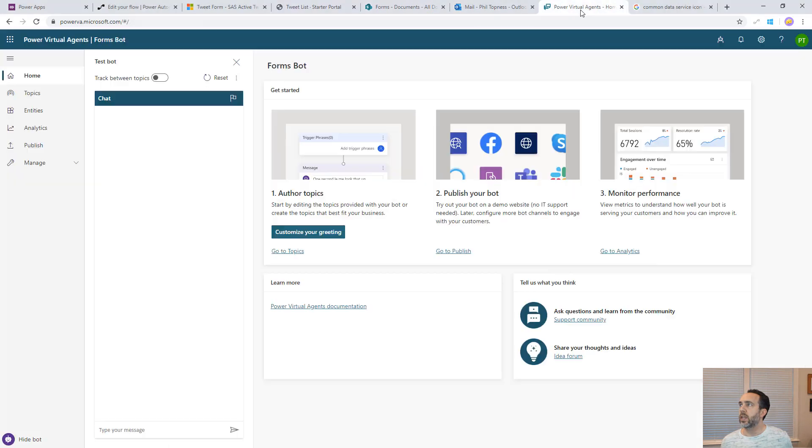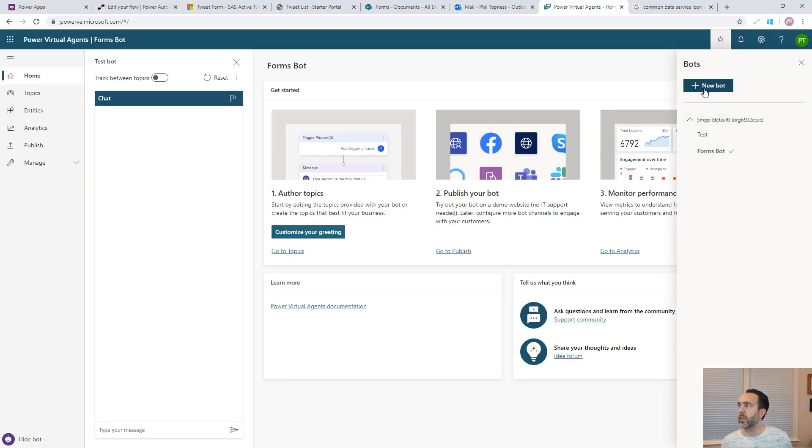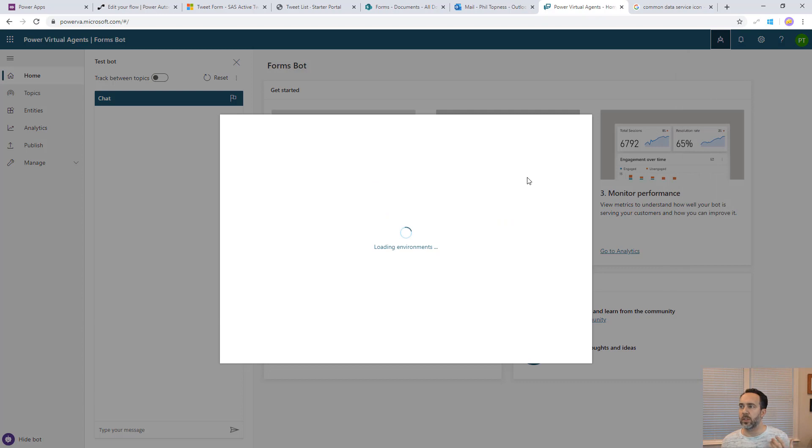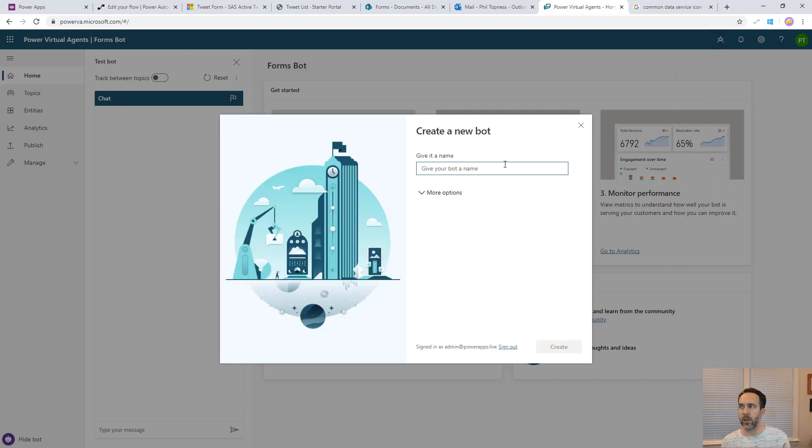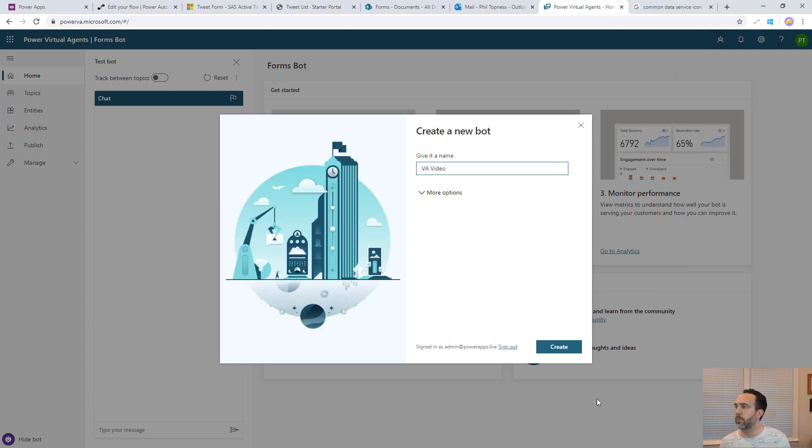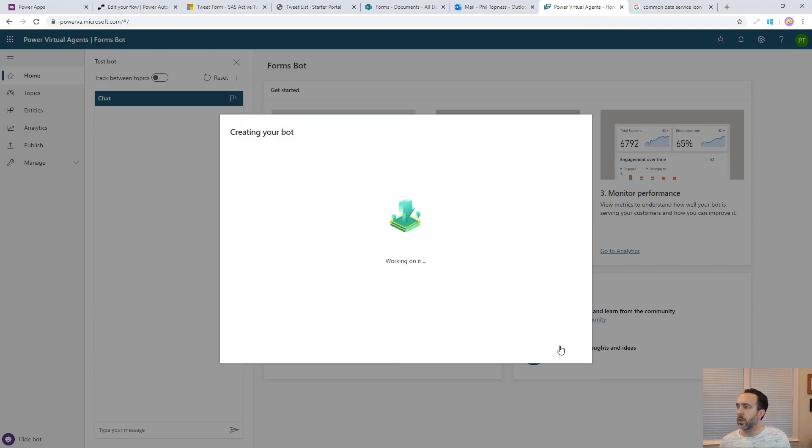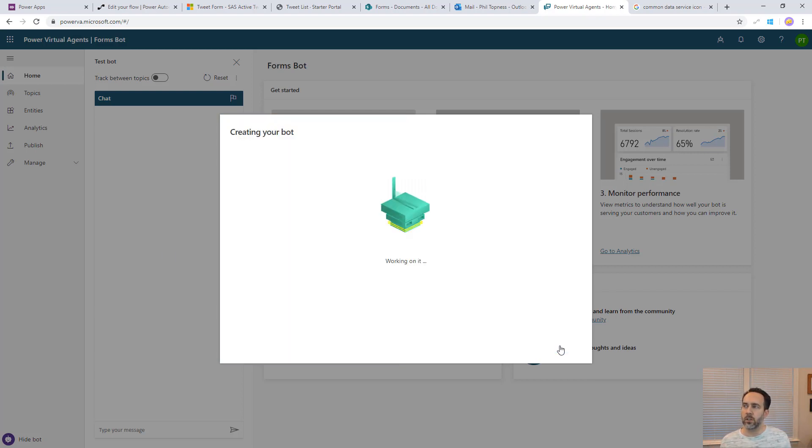To get started we'll start here in Power Virtual Agents. I'm going to create a new bot. If you're coming in for the first time that's going to immediately prompt you to create a new bot. We'll just call this VA video. The bot will create in a few minutes and it'll have a set of default topics.